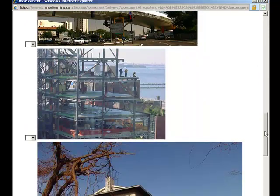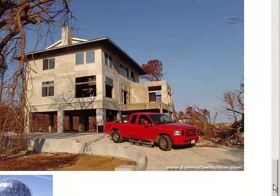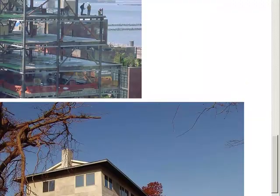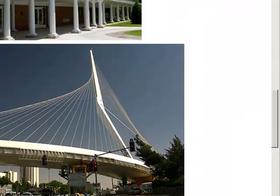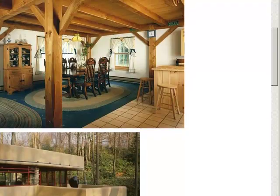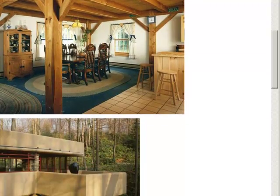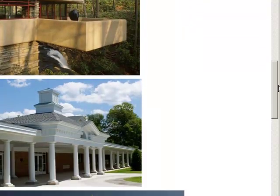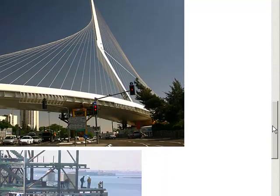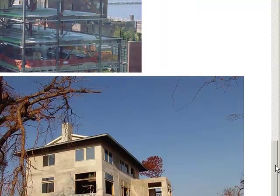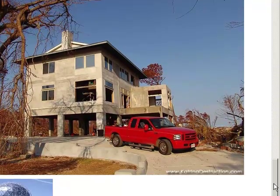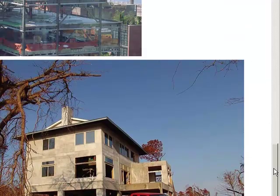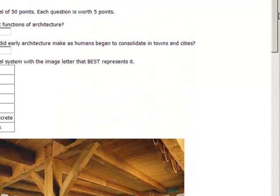So if this were something I was actually going to be using, I probably would take a little bit of time to edit these photos and have them all be about the same size. I might go in and give them names other than numbers that correspond to the letter choices for that picture. But that's the process of adding images to a matching question.